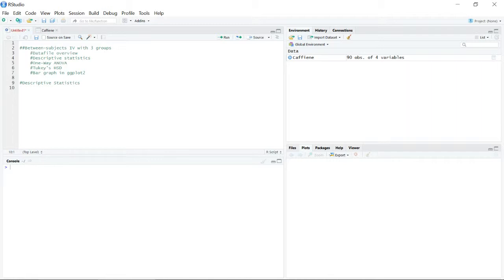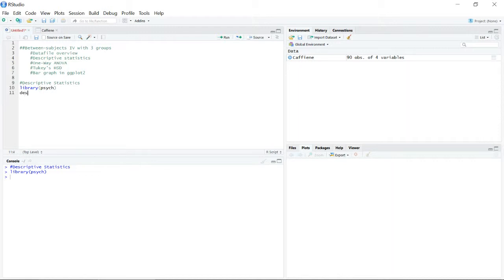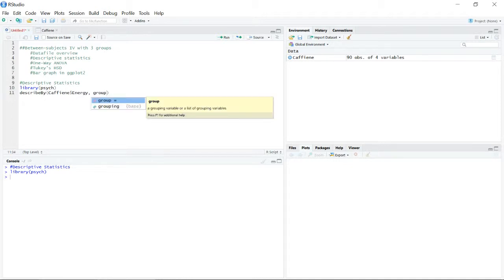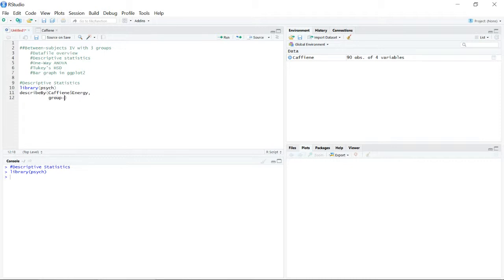For descriptive statistics, I'm going to use a package called psych because it has a nice function called describeBy that will allow us to calculate descriptive statistics for data in long format, breaking it down by subgroup. The first argument is the variable we want descriptive statistics calculated for — in this case, energy — and the second argument specifies the group variable, which is the dose variable.